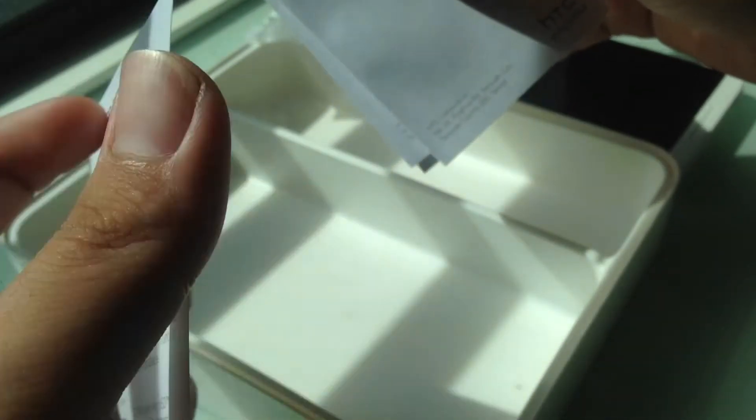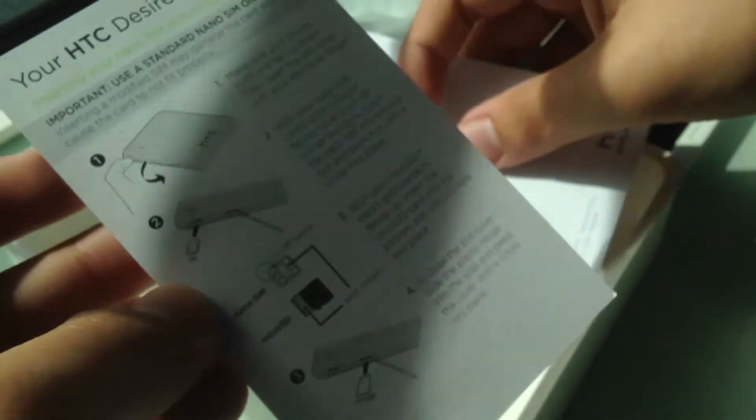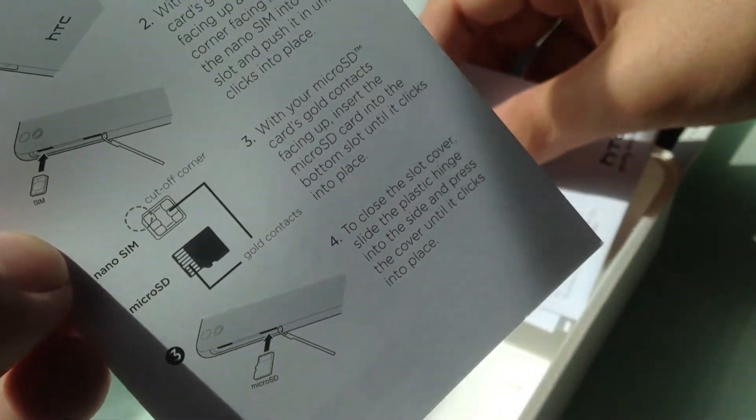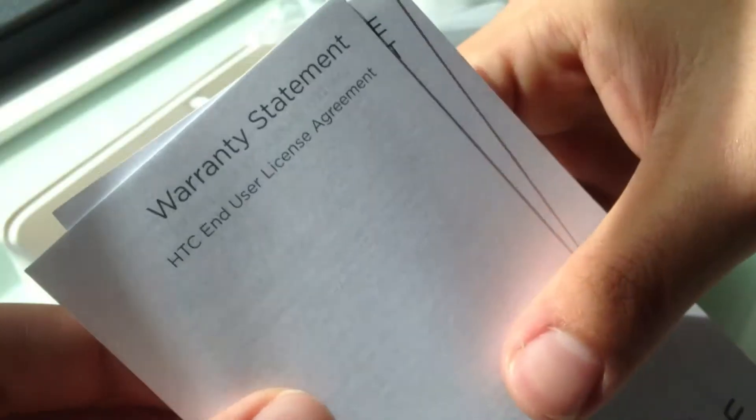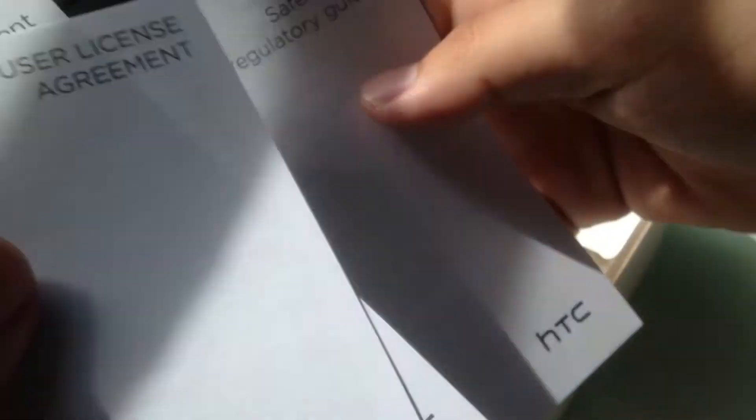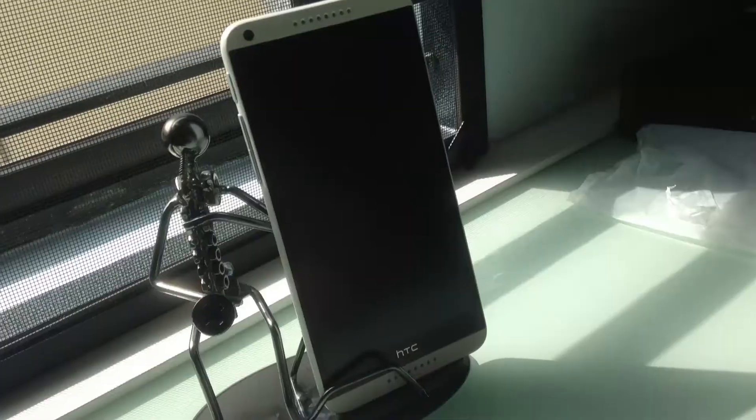You have a quick start guide and some warranty information. There's a quick start guide to show you how to insert the SIM and all that stuff. And you got safety, regulatory, all that documentation.